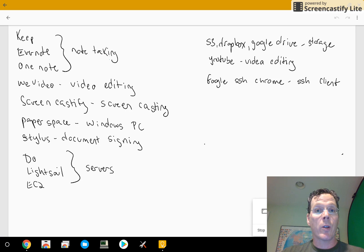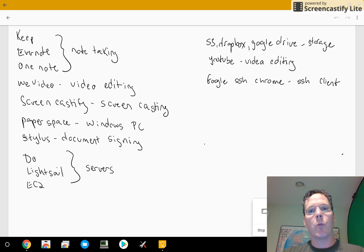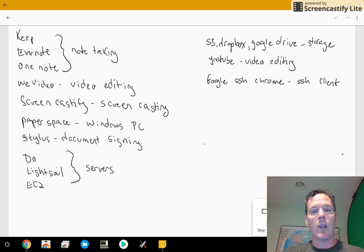For storage, I use S3, Dropbox, and Google Drive, but mostly Google Drive. The other things are for kind of idiosyncratic uses.